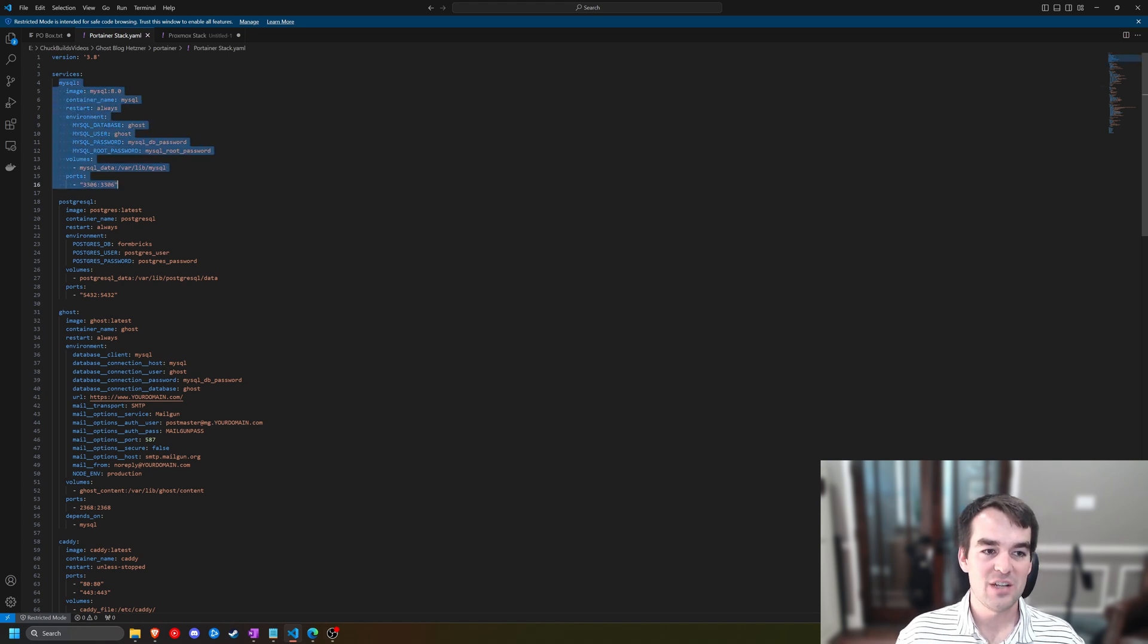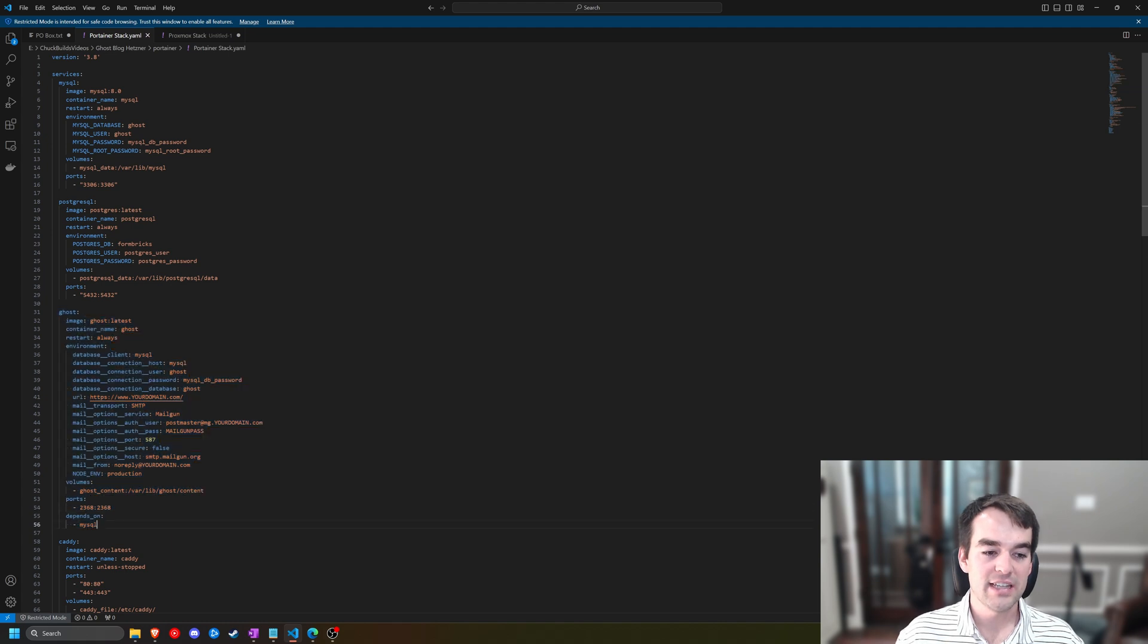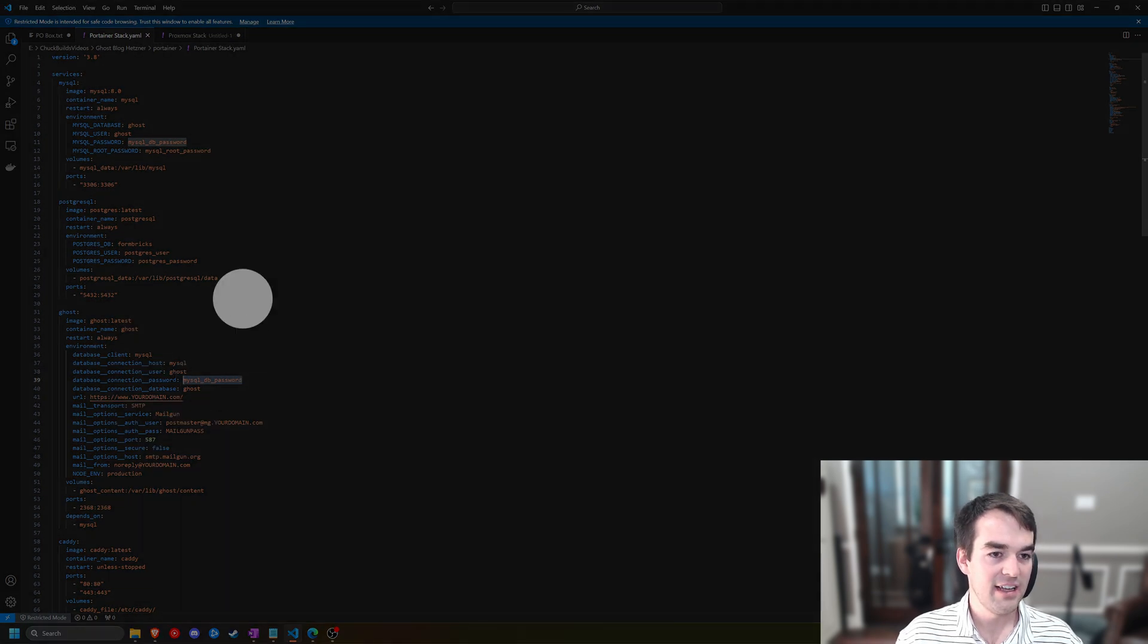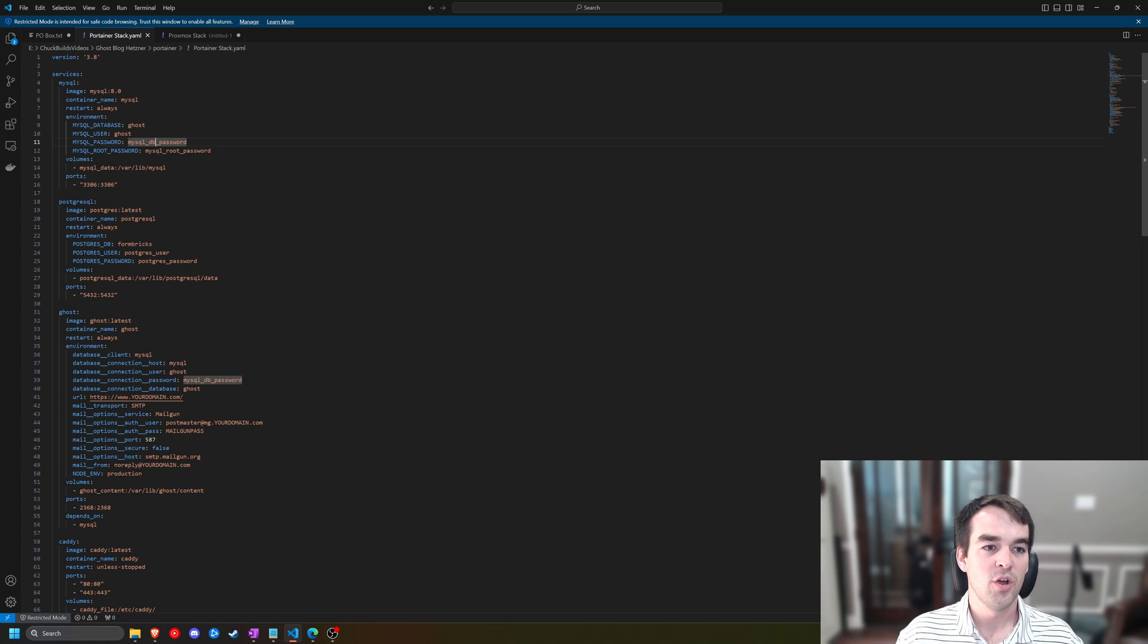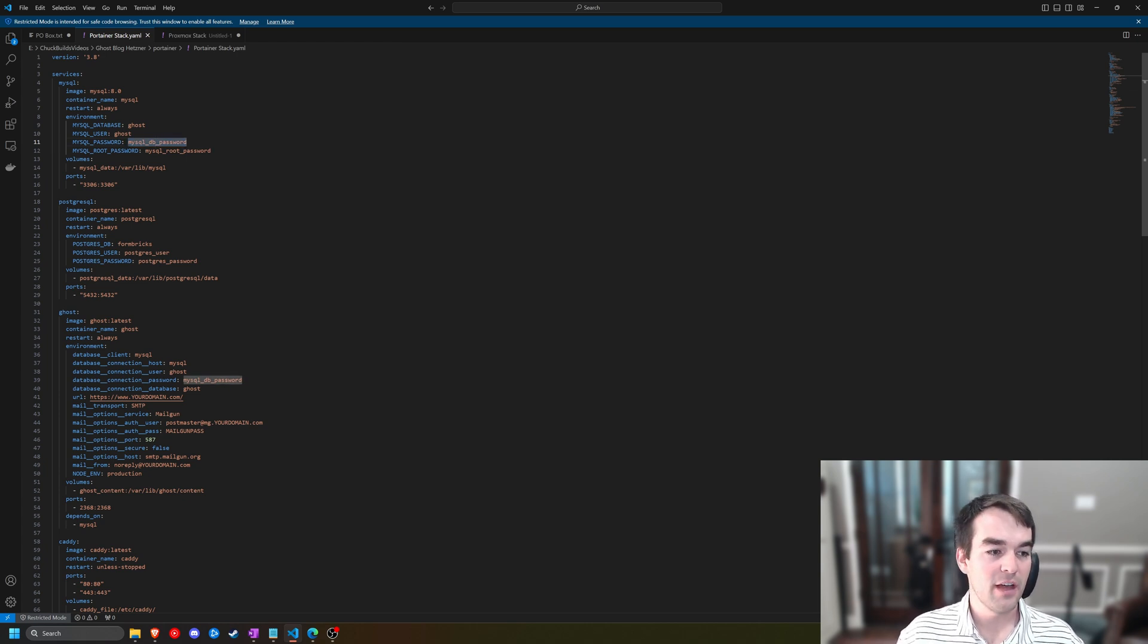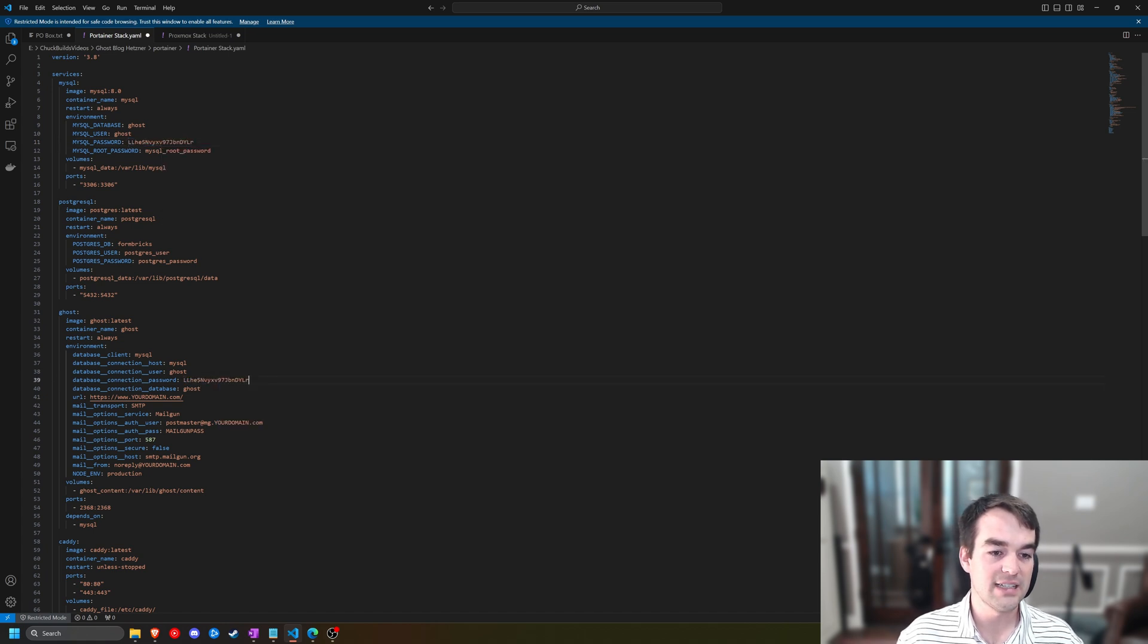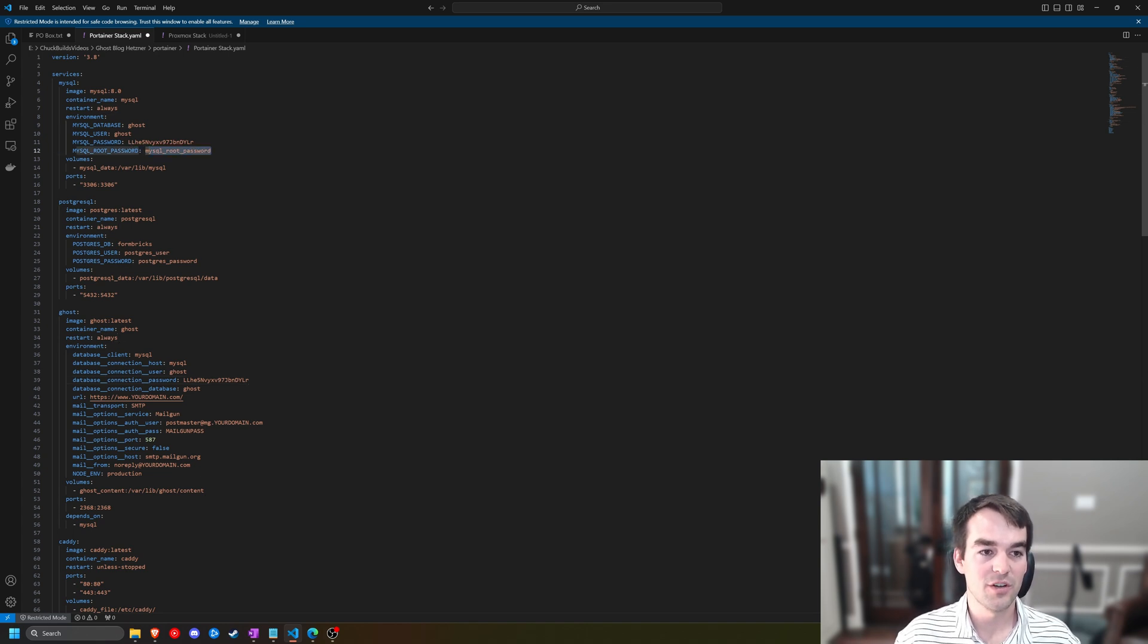So our MySQL container exists to support our Ghost container. You're going to notice that our Ghost container depends on MySQL. MySQL database password, when I highlight it right here, is also highlighted up here. This is what we're referencing. So what you should do is replace this password. You should come in here and change this with a randomly generated password in both places so that it can still access it, but it's not the default root password or user name and password.